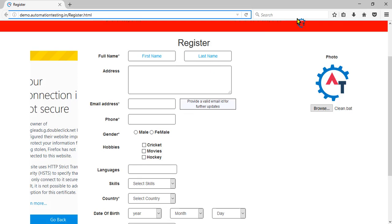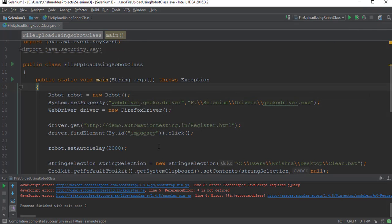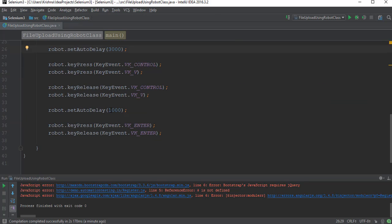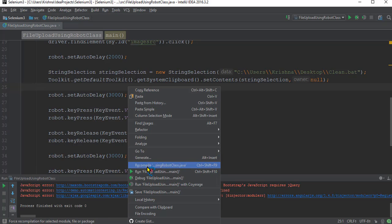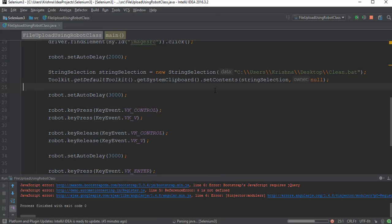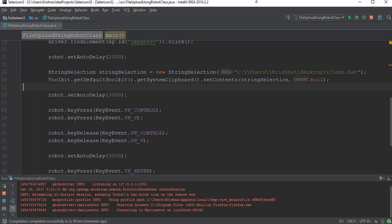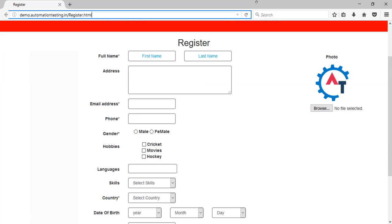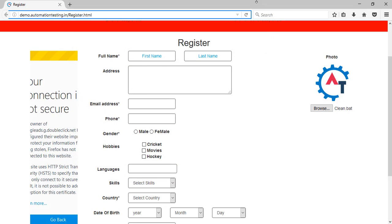You see, it already copied and clicked Enter. That is the reason I have given some delay, to see those things. I'll execute the same again. I'll increase the delays to three seconds. Now we can observe better. By the time it opened, it copied the content. This is some delay - I copied, clicked Enter, and clean.bat got uploaded.